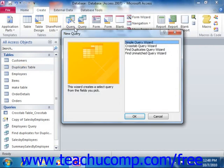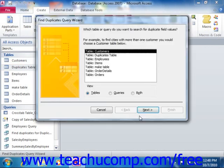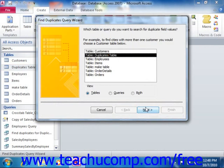In the New Query dialog box, select the Find Duplicates Query Wizard and then click the OK button. The first screen of the Find Duplicates Query Wizard allows you to select the table within which you wish to find duplicate records. Make your selection and then click the Next button to continue.